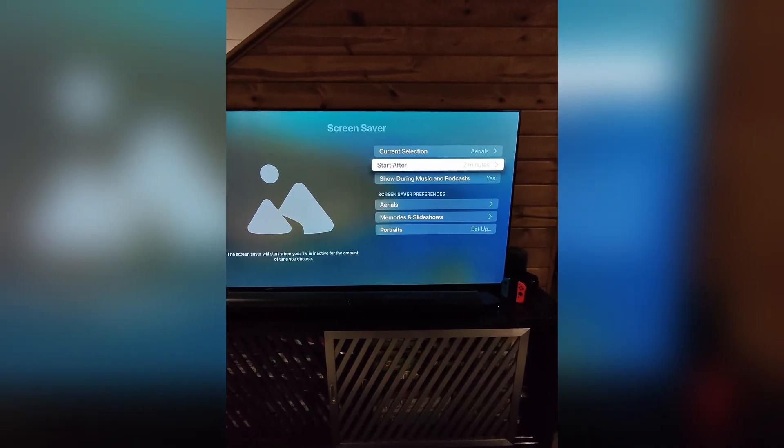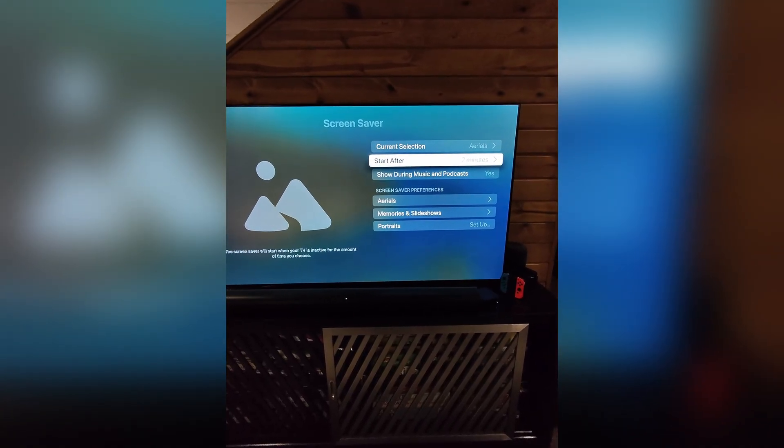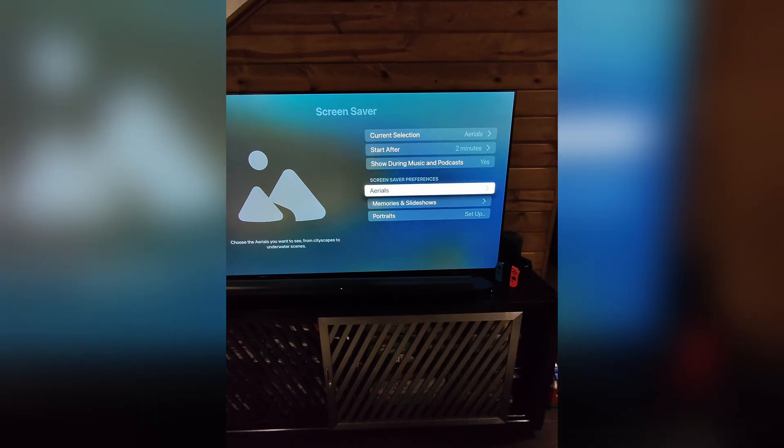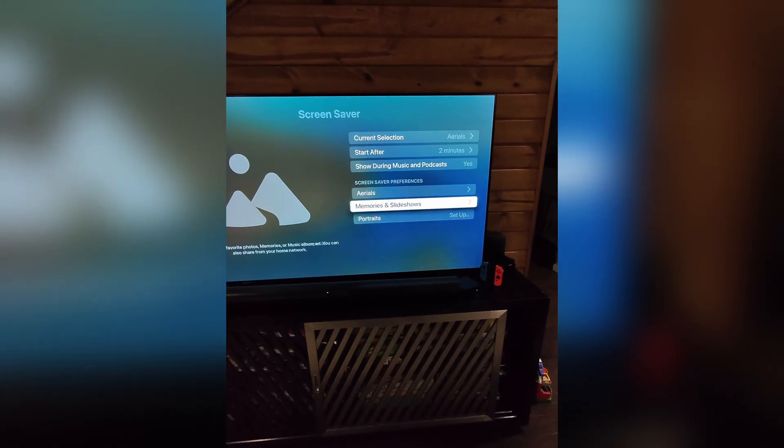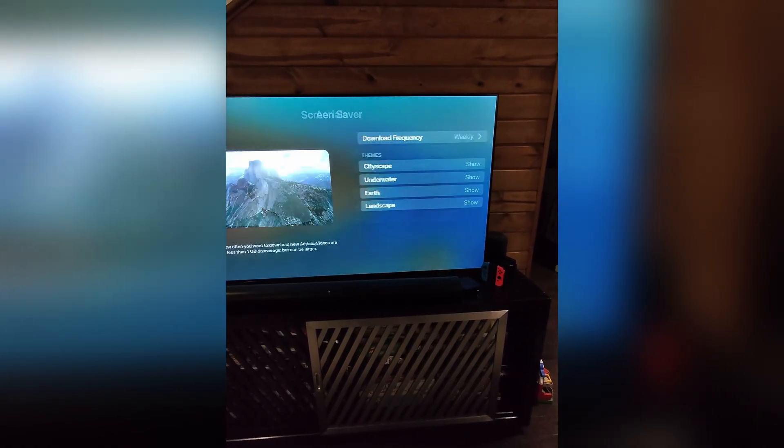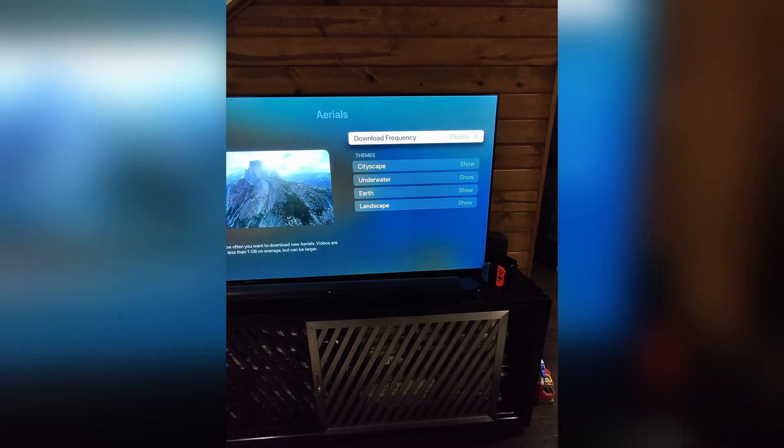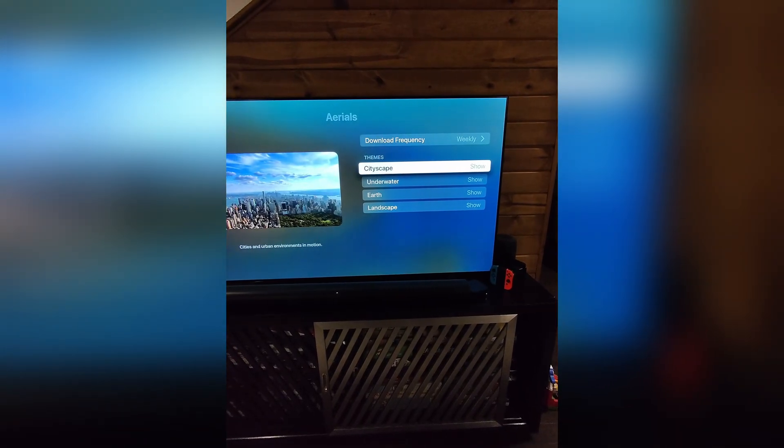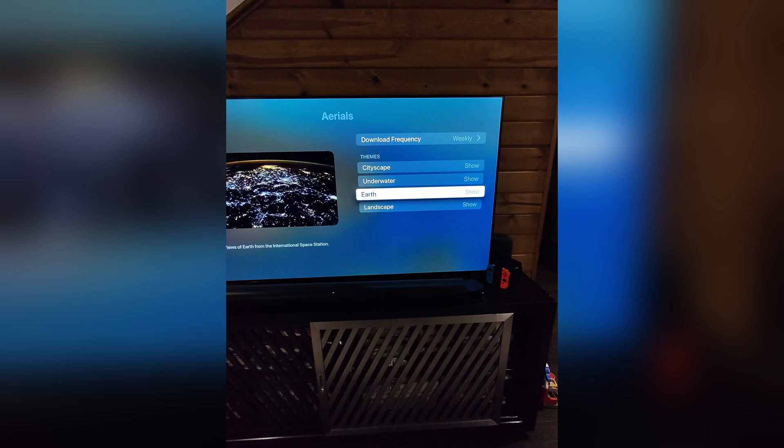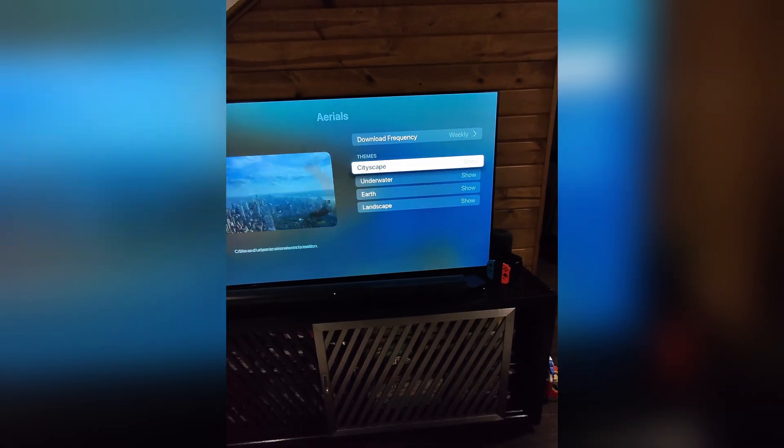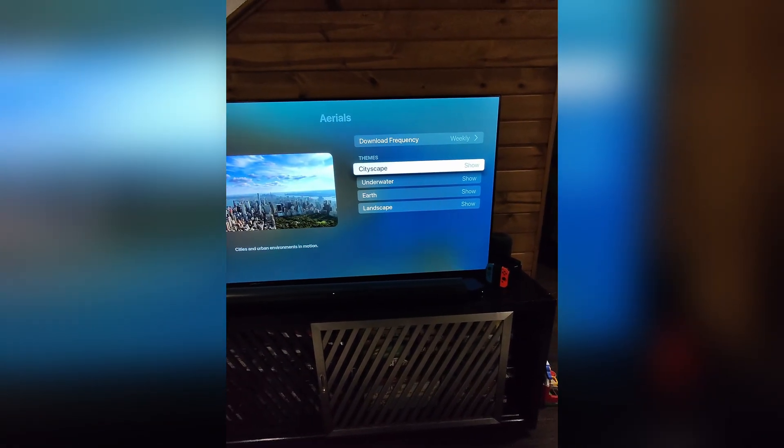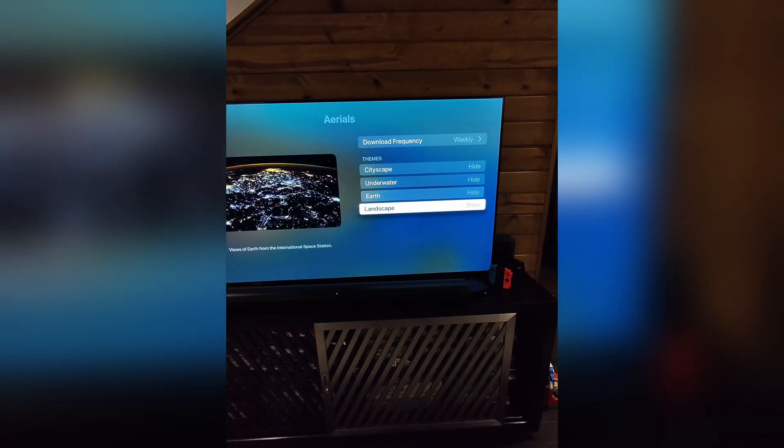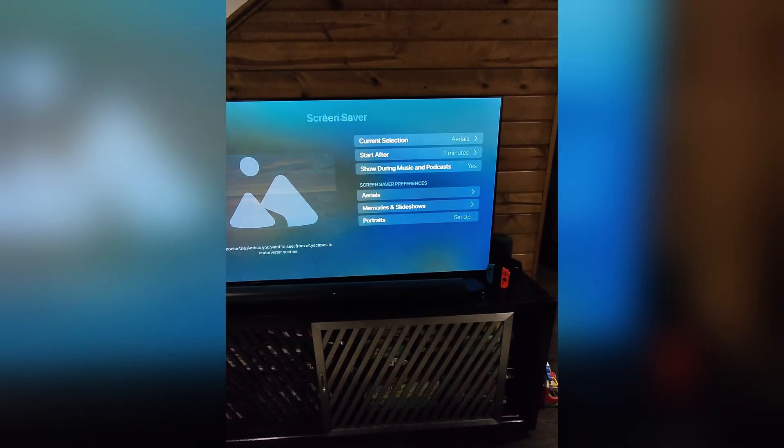So I want to make sure that we're not getting any burn in here. And then I'm not sure what the preferences are. Oh, that's interesting. Oh, cool. So you can actually set which one you like to see from aerials. So I'm actually going to select all of them because I think they're all really cool.